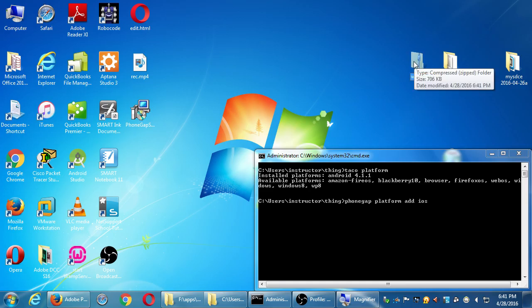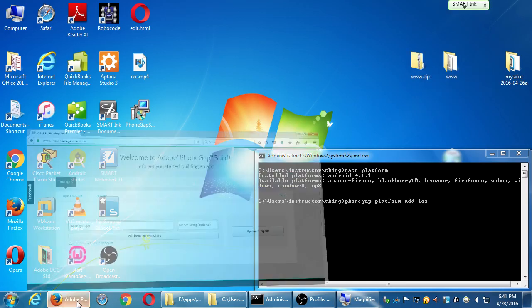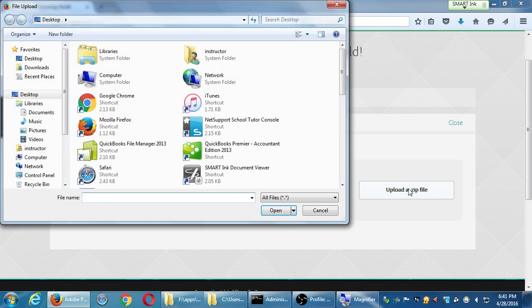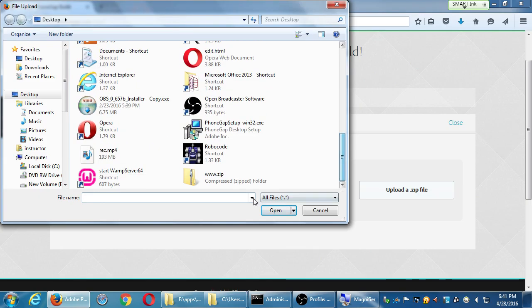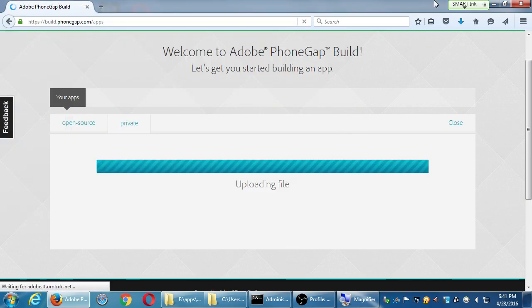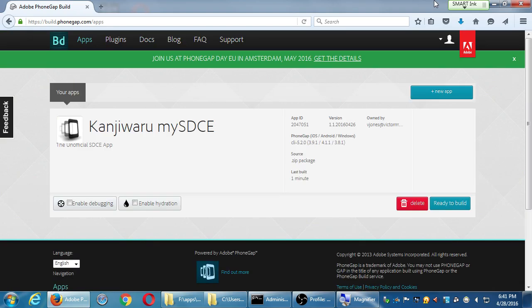Once you have your zip file, go back to the website and click Upload a Zip. It should recognize from your config XML file the app's name, description, version code, owner, and all of that. It also shows an app ID, which is unique to your account in Build and doesn't really apply to your app stores.